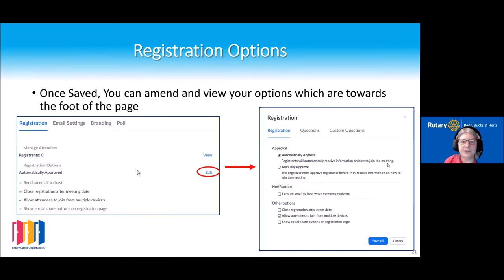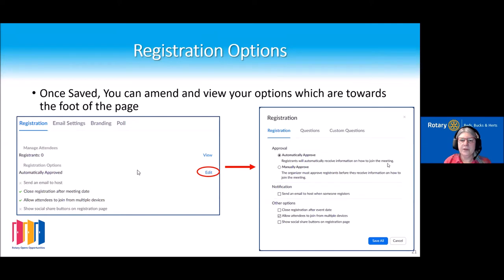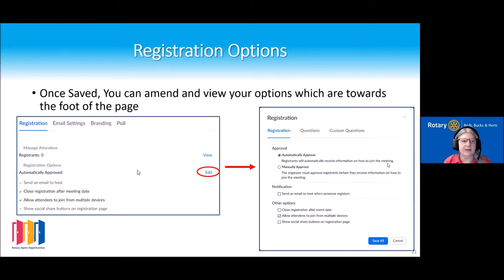With registration, you can edit the questions and add additional questions or custom questions. For district meetings you might want a drop-down list of all your clubs, or ask whether they want to receive further information. You can also tick a box as to whether you as host receive an email when somebody has registered — I tend to do this with smaller meetings but not bigger ones, as you get inundated.